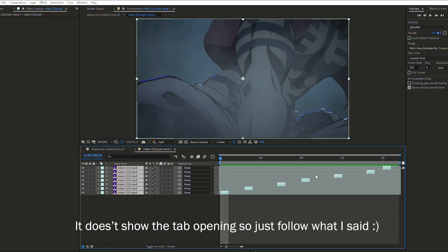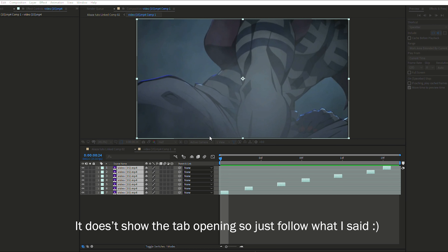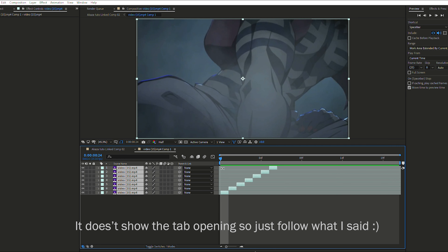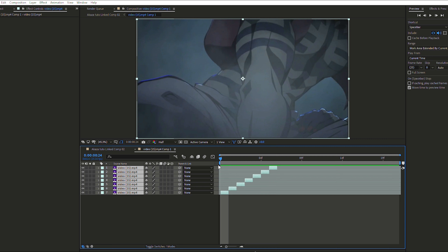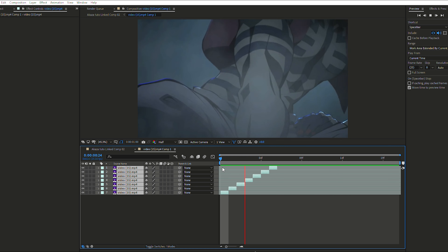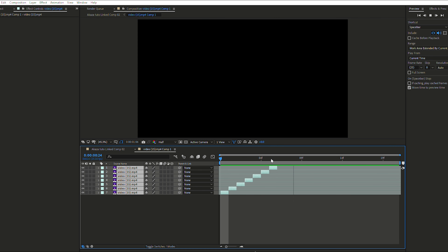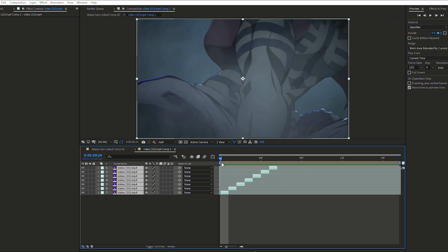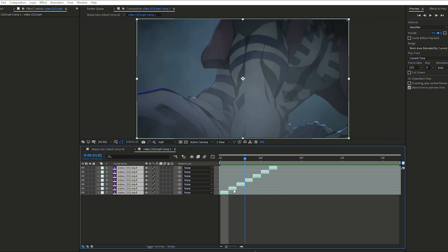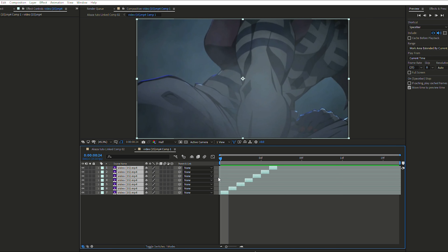Once that's done, right-click on the first one, click on Keyframe Assistant, then go into Sequence Layers. It will open a small tab — press OK. Now if you press Play, you can see that your clip has only movements. That's exactly what you want.